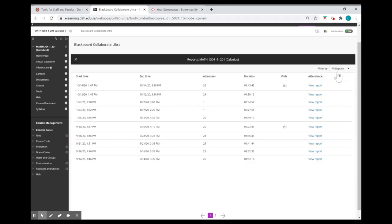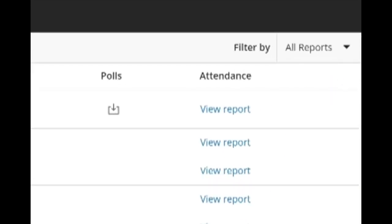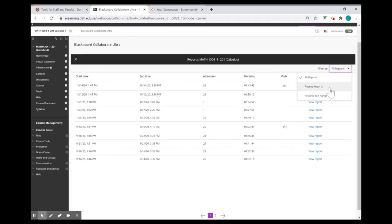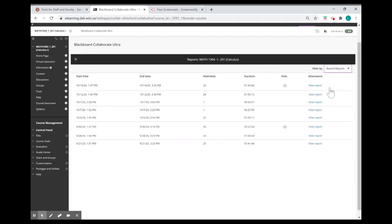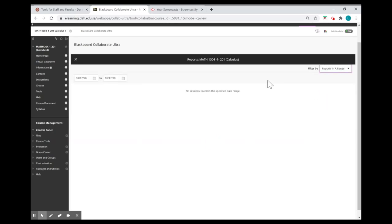From the upper left corner, you can filter the reports by choosing all reports for all your sessions or recent reports, so you're going to find the last eight sessions, or you can filter them by choosing the last option, reports in a range, if you're looking for a specific date.